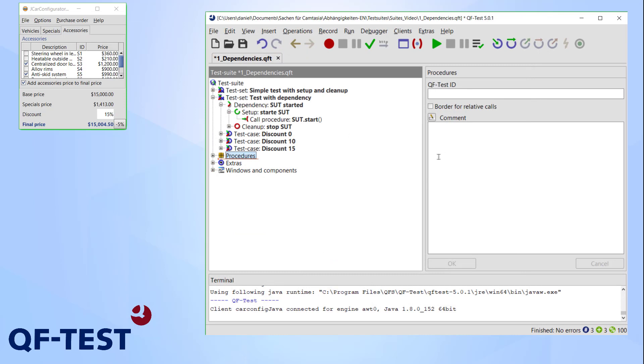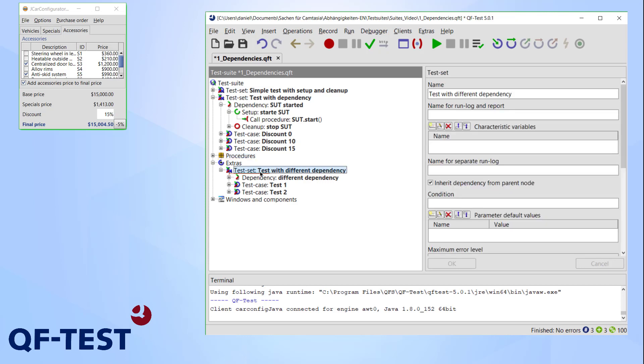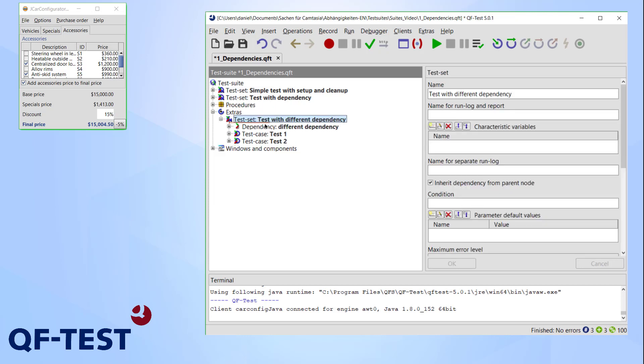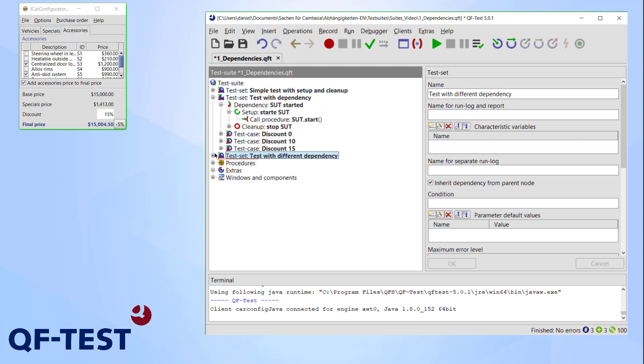Instead, QF-Test decides at the start of a test when comparing dependencies if the cleanup node of the previously used dependency has to be used. Let's watch this in action. I already prepared a test case with a different dependency than the one we defined earlier. This test case is only intended to be a demonstration of dependencies. It doesn't actually do anything except printing its current state into the terminal.